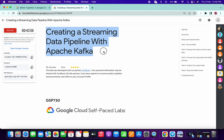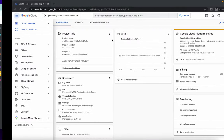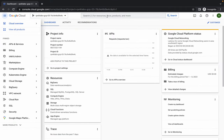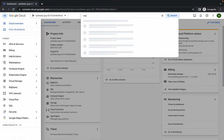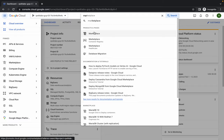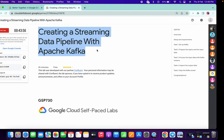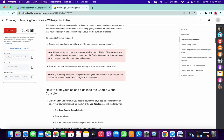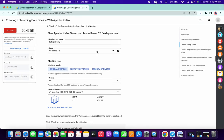Hello guys, welcome back to the channel. This lab is very short but a little bit confusing. First of all, come over here and search for the Marketplace and open it. Now just come to task number one.